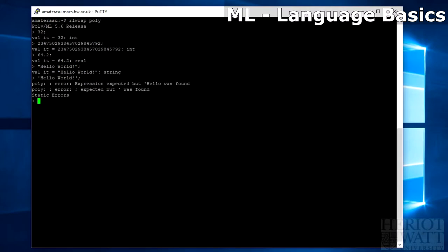And booleans, they are no different either. So typing true will give you a true value of type bool. Same as if you type false, you'd give you a false value of type bool.